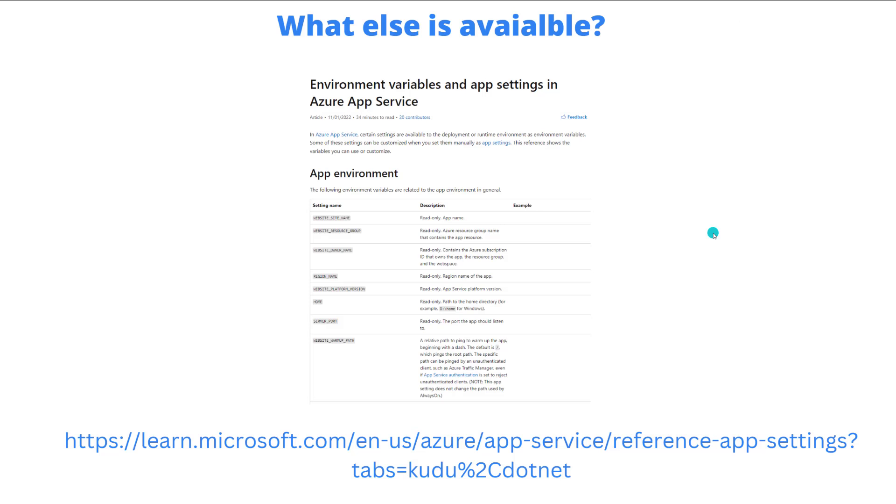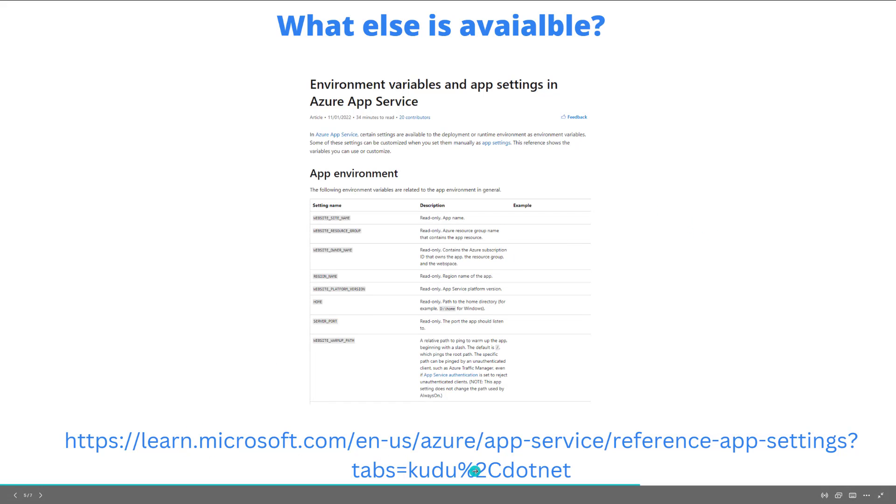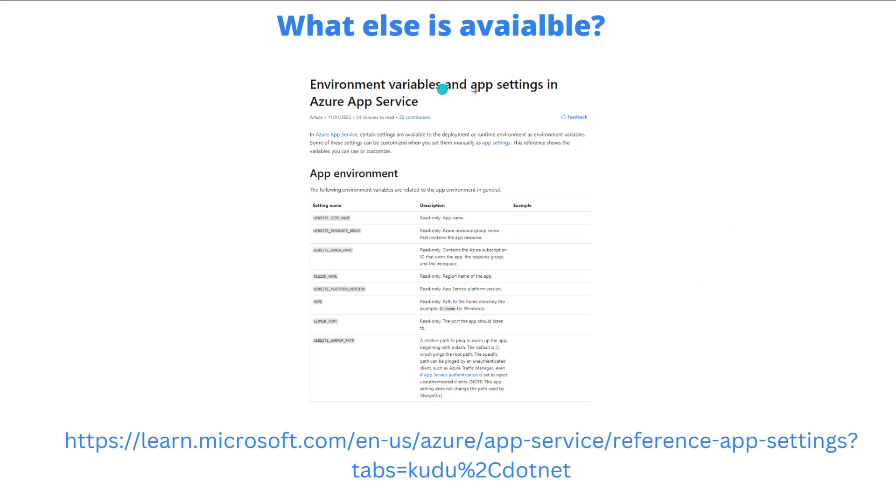So you might be thinking, okay, this is great, but what else do I get access to? We've got a link to documentation here. This is the app service documentation, and you're going to see environment variables and app settings that are basically published as part of app service.